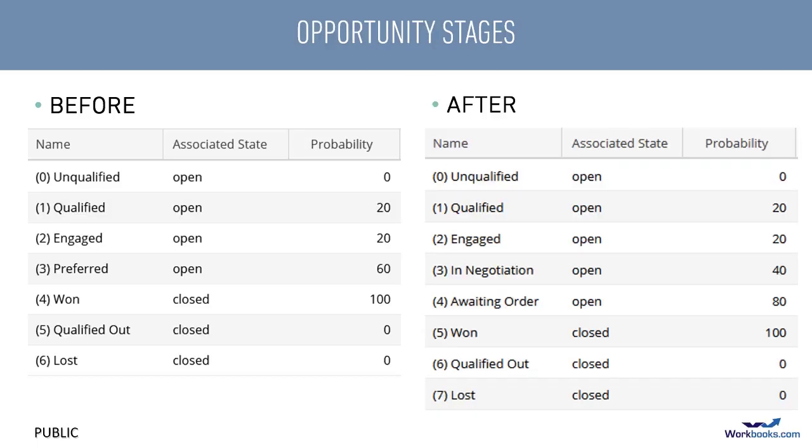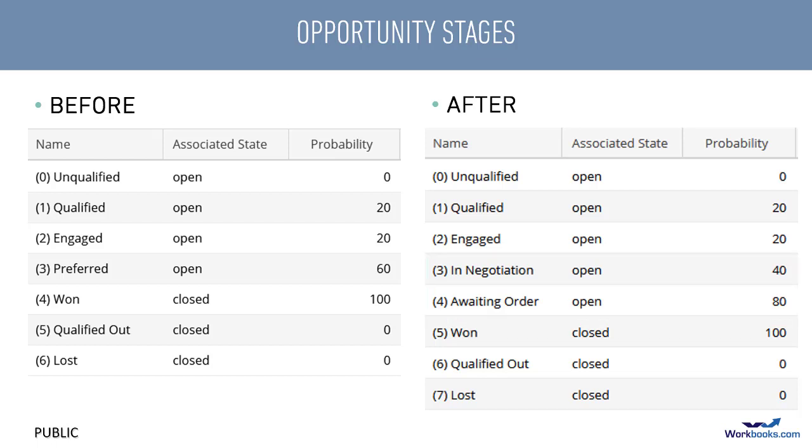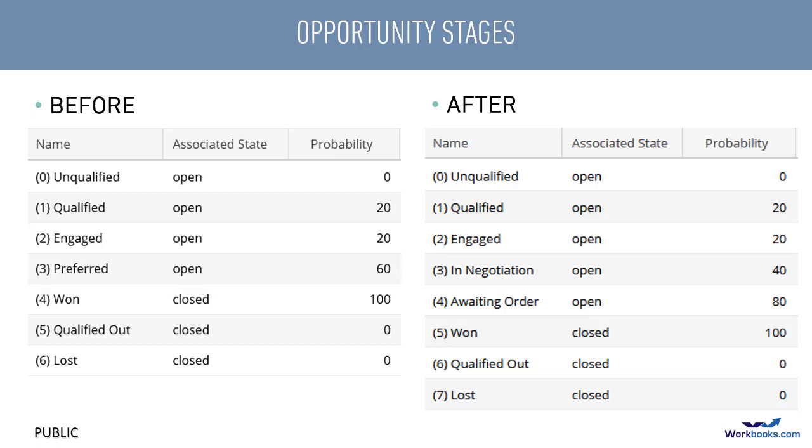Finally, let's say that you want to add a couple of additional stages to your opportunities of 3 in negotiation and 4 awaiting order, and you no longer want to see the preferred option in the list. The screenshot on the right is what we want to see, including the probability for each stage.